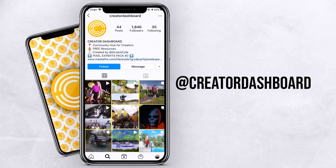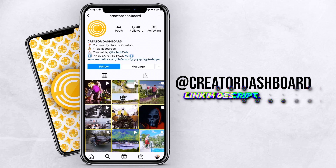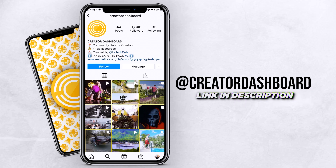Before we jump into the video, if you're not following Creator Dashboard on Instagram, you are severely missing out. We're giving away free editing packs, resources, and a whole bunch of stuff. It is a community hub for creators. Head on over to Creator Dashboard and drop us a follow. Download some packs. Send us a DM — we respond to all messages.